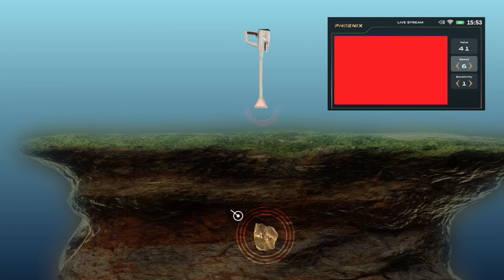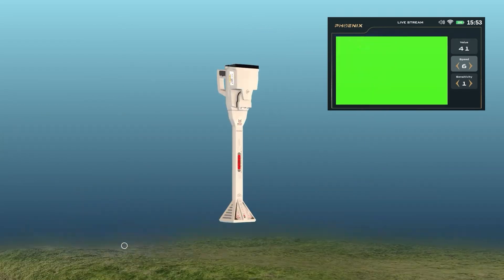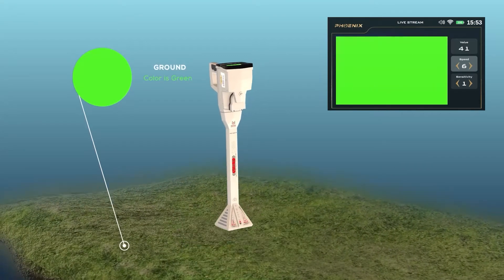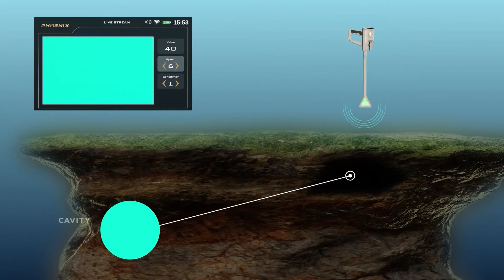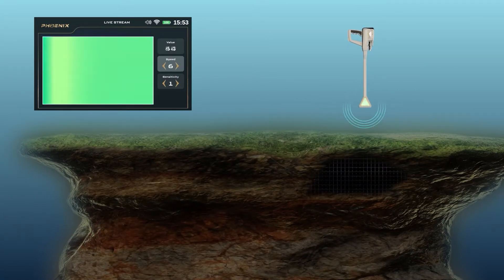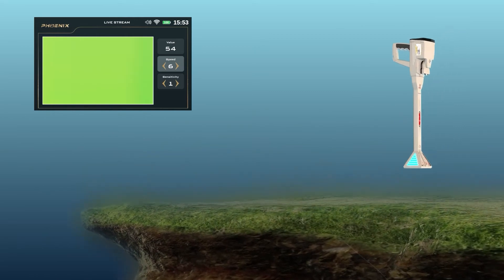Similarly, the color will be red when capturing a precious metal signal, green for the ground, and blue for a cavity. In conjunction with the color-changing indicator, the device will make sound tones according to the type of target whose signal was captured.